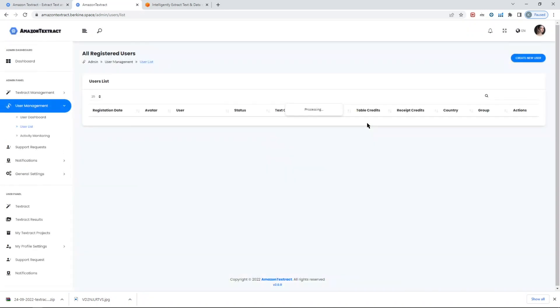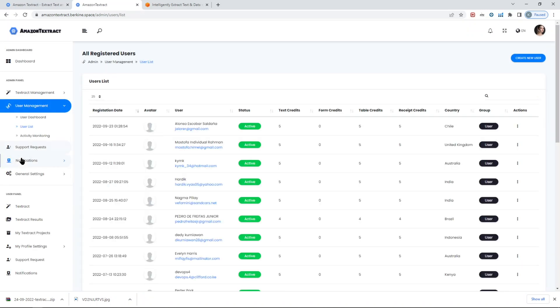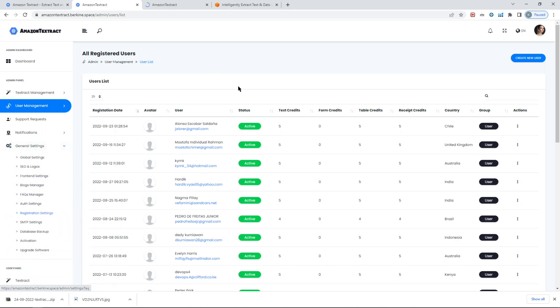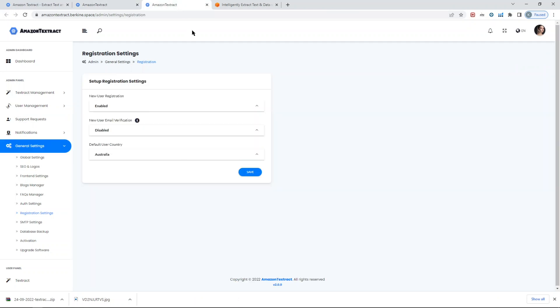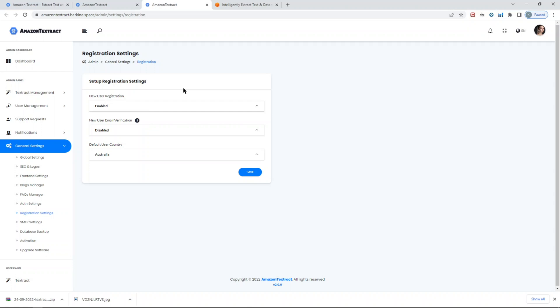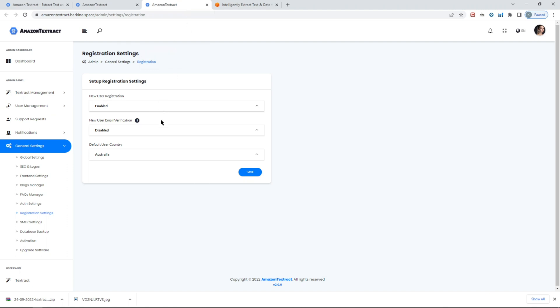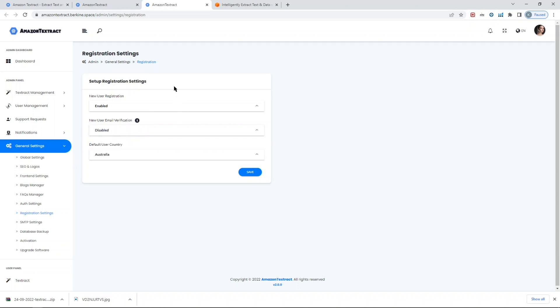Under general settings, if you go to the registration settings, you can completely disable new registration option, which means you can create users manually if you want. It will be a closed access for users that you grant access explicitly. You can also enable email verification so that only legitimate users with verified emails can access your website.